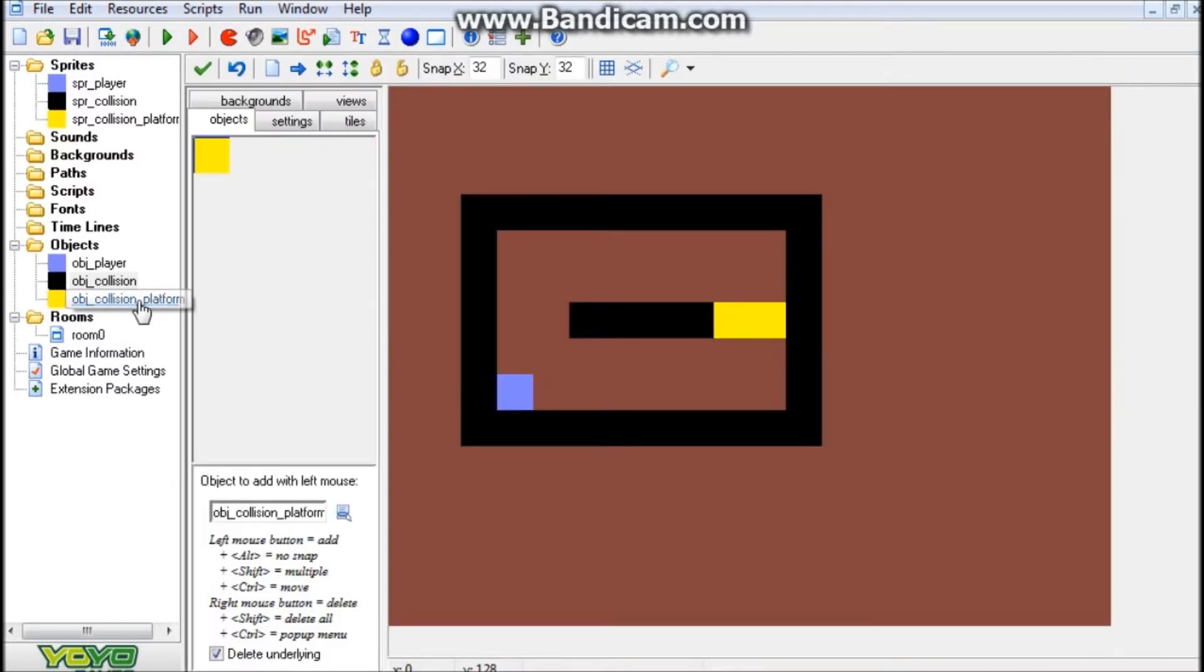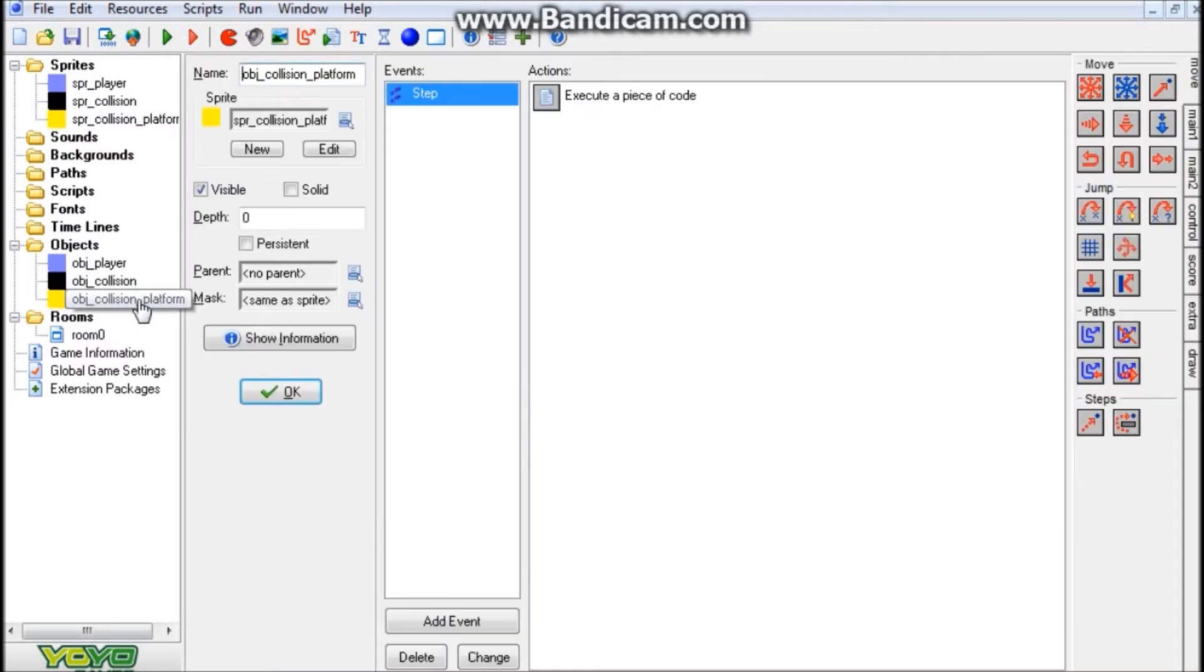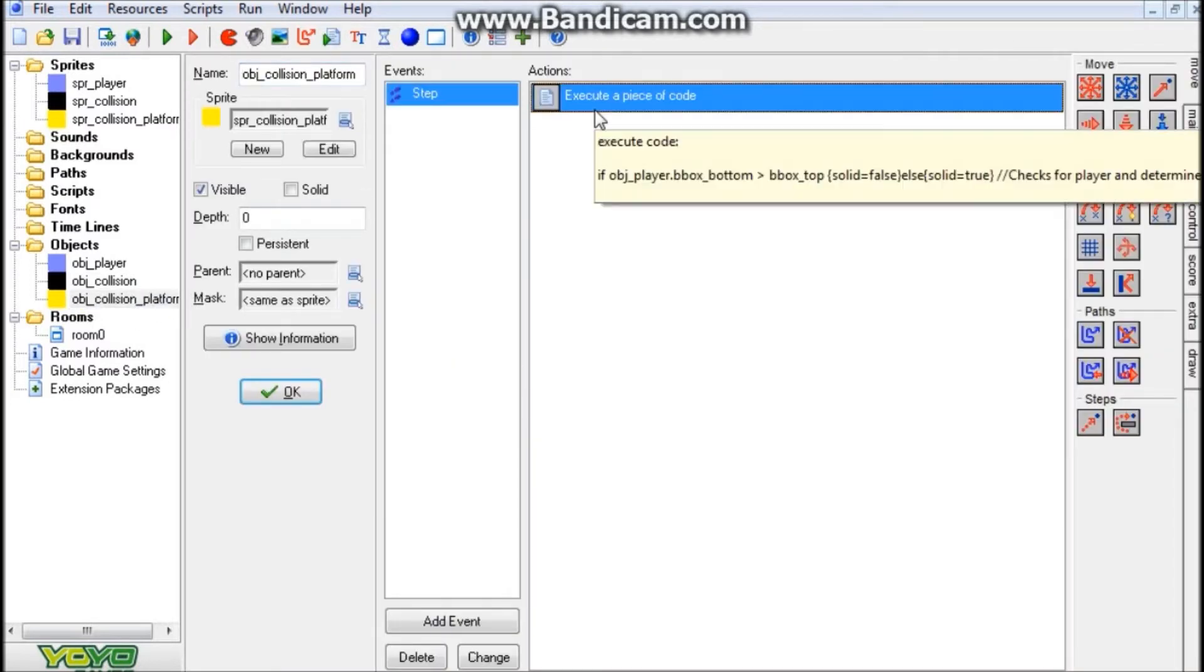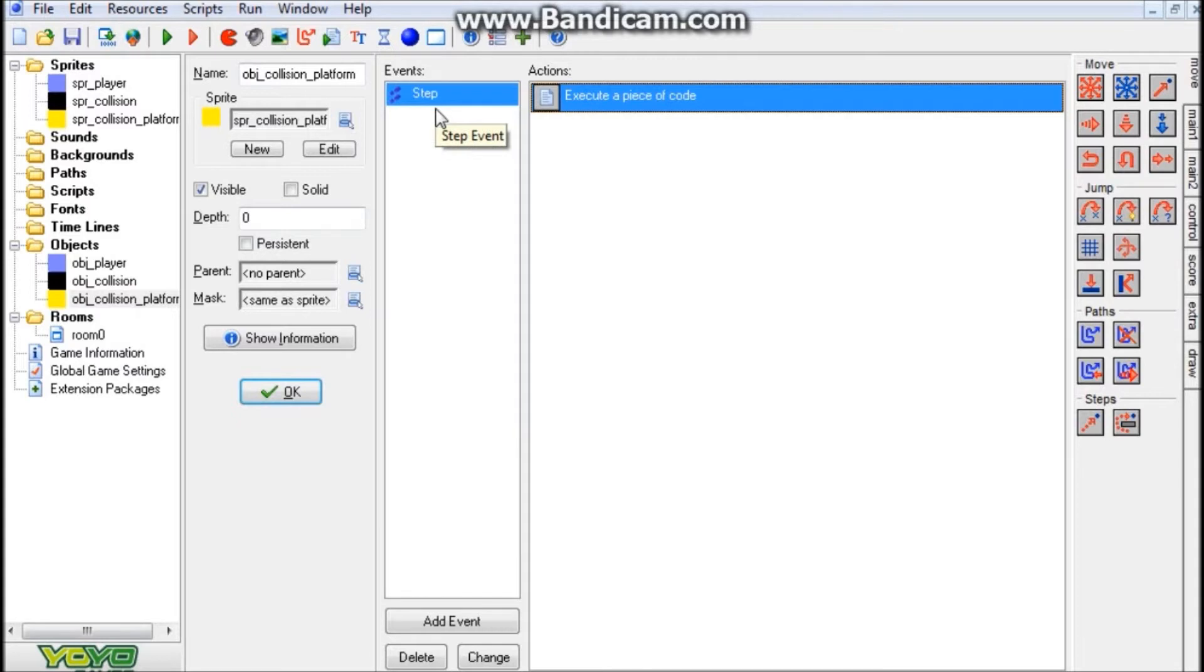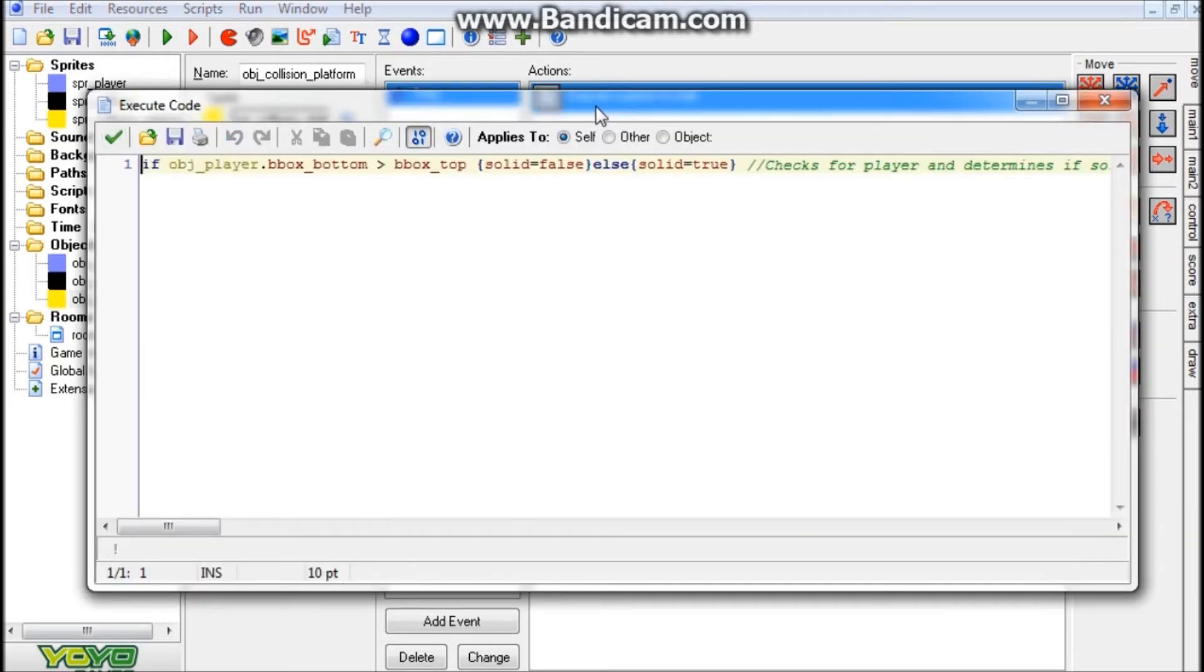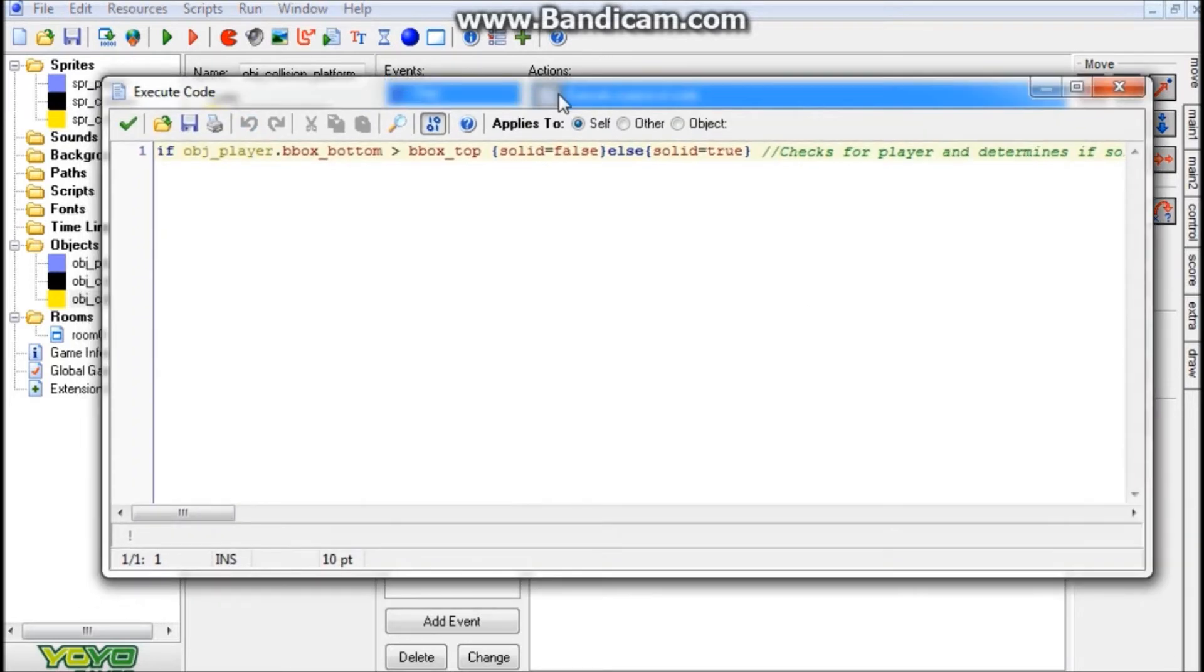Alright, so now we're going to go inside the collision platform, the actual meat of the tutorial, or at least most of it. So we have a step event here, which means it's always going to be checking for whatever's over here in the actions box, or whatever you want to call it.